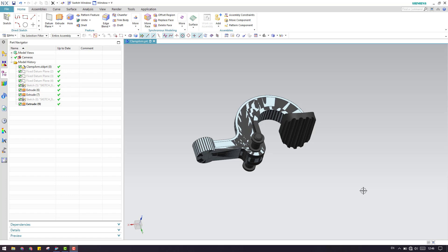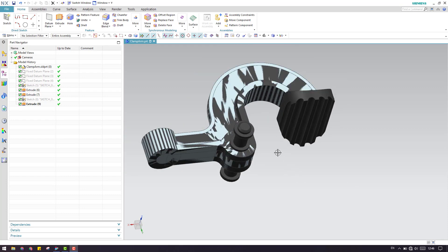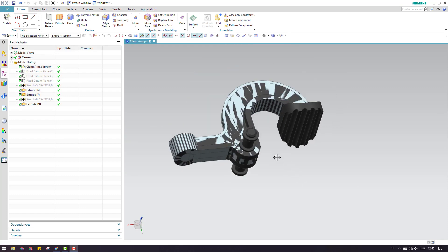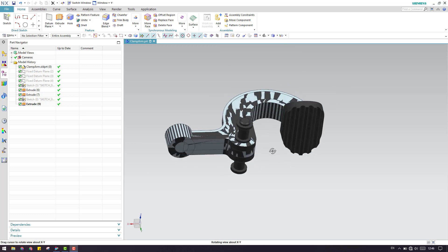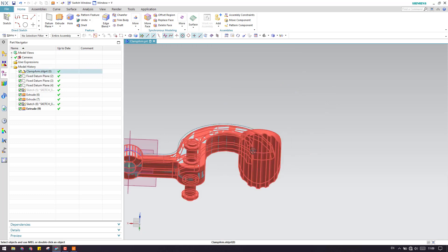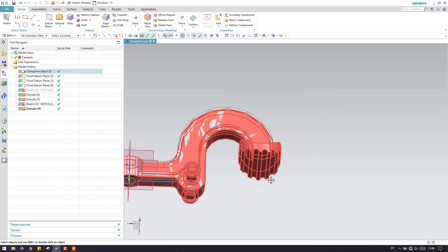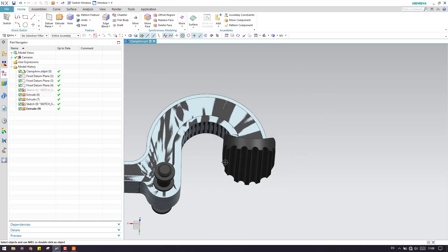Hello guys, welcome to Tech Design. In the last video we are left with this much, so let us start continuing this model. Let me go into start doing this feature now.